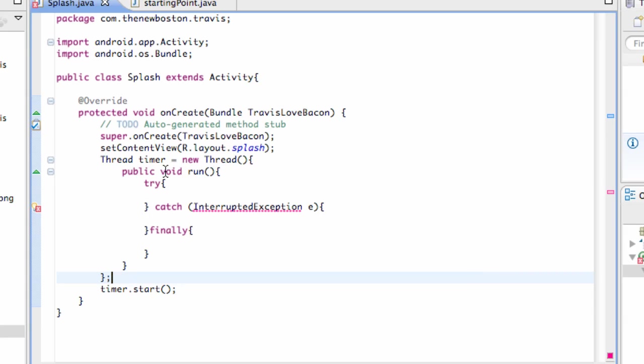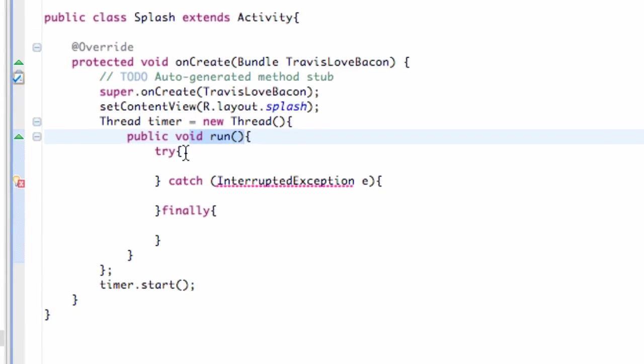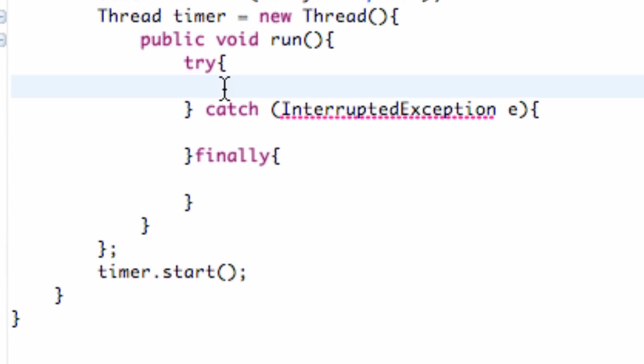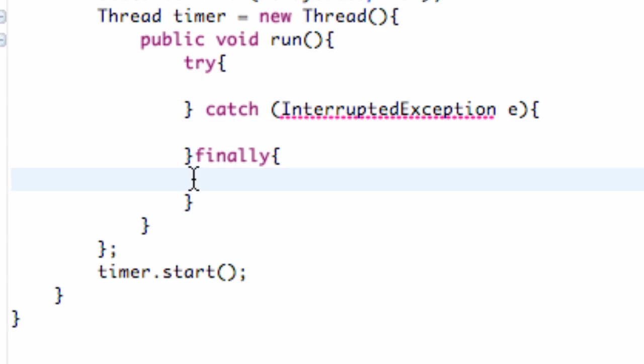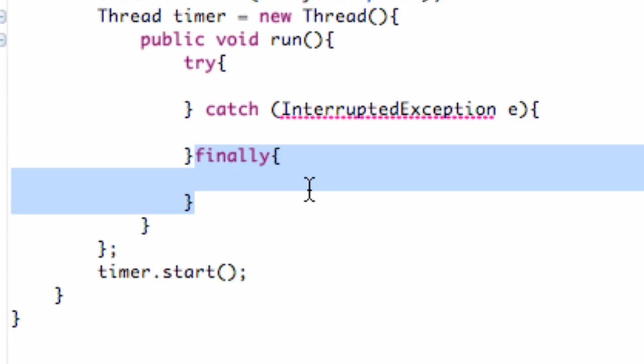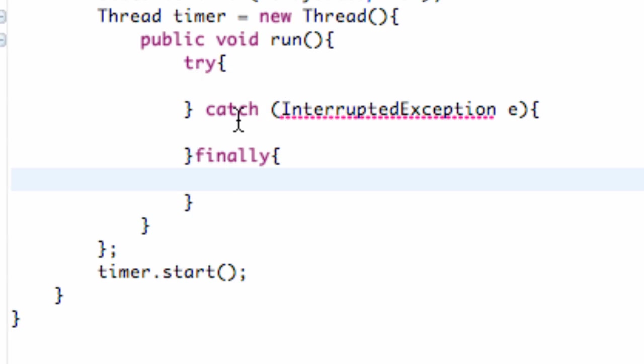Again, a thread looks for the run method and then we're going to try to do something. If it can't do that or it messes up, we're going to catch the exception and then we have this one last method that we can use for whatever we want. So let's get our activity going.